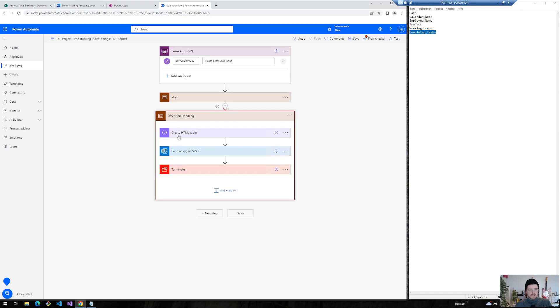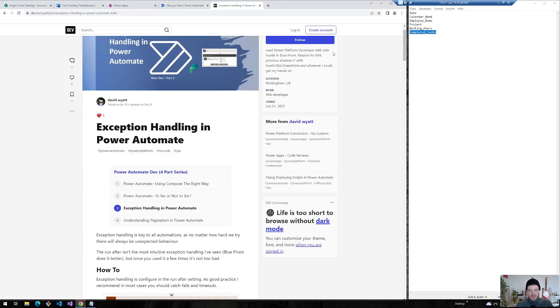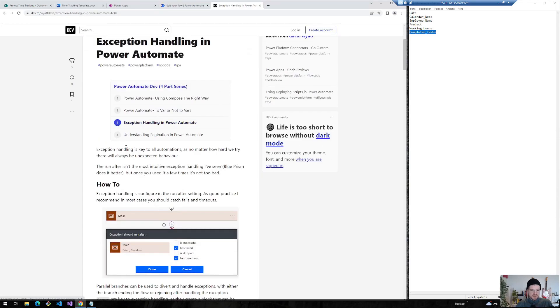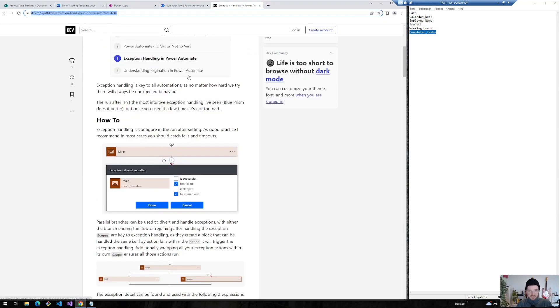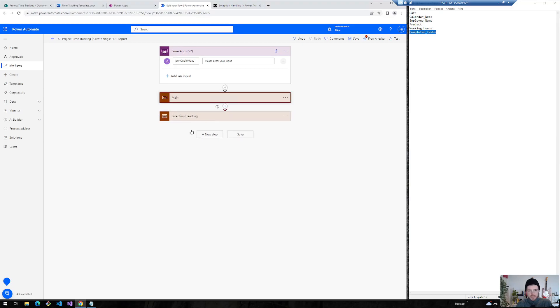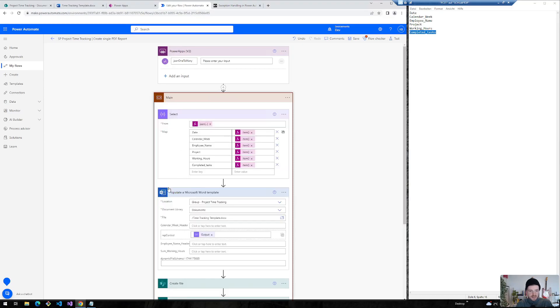I explain the exception handling in more detail in the other video. You can use this out of the box functionality. And there's also a very nice blog post by David Wyatt who explains this approach in more detail. I will also leave a link in the description so that you can have a look on this. So our flow is basically set up.